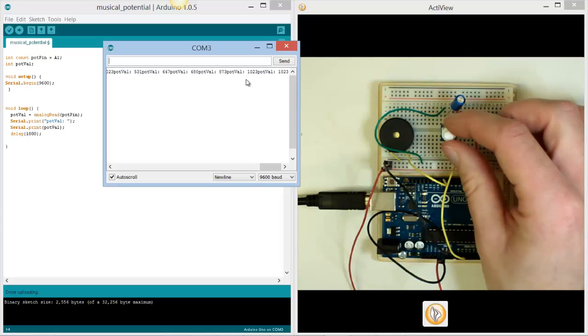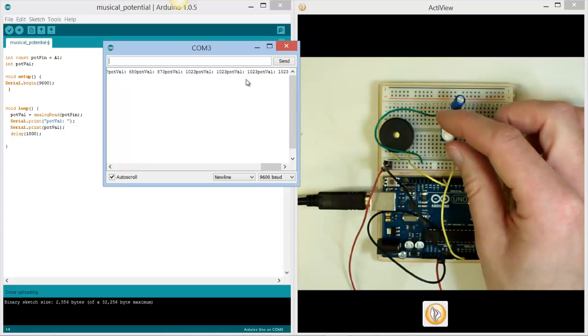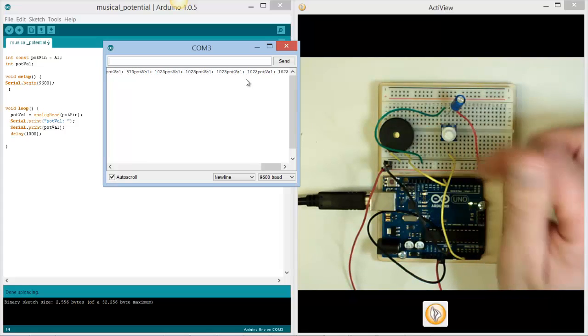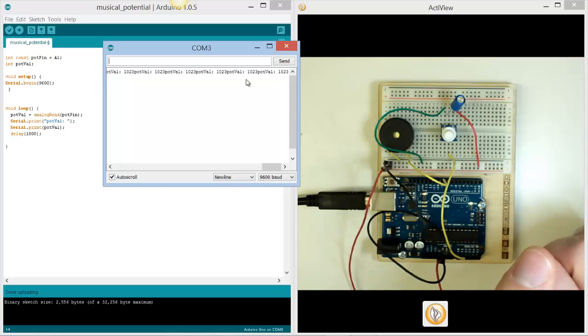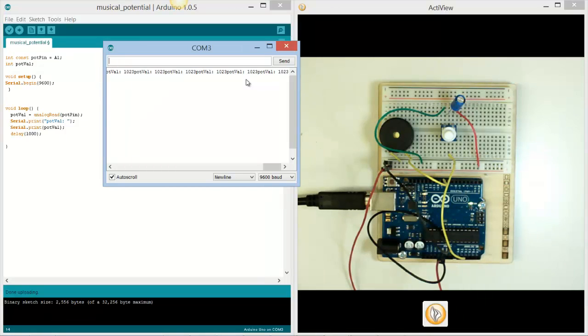There we go. Up to 1,023. And we're going to use that to actually control the speaker in the next tutorial. We'll see you soon.